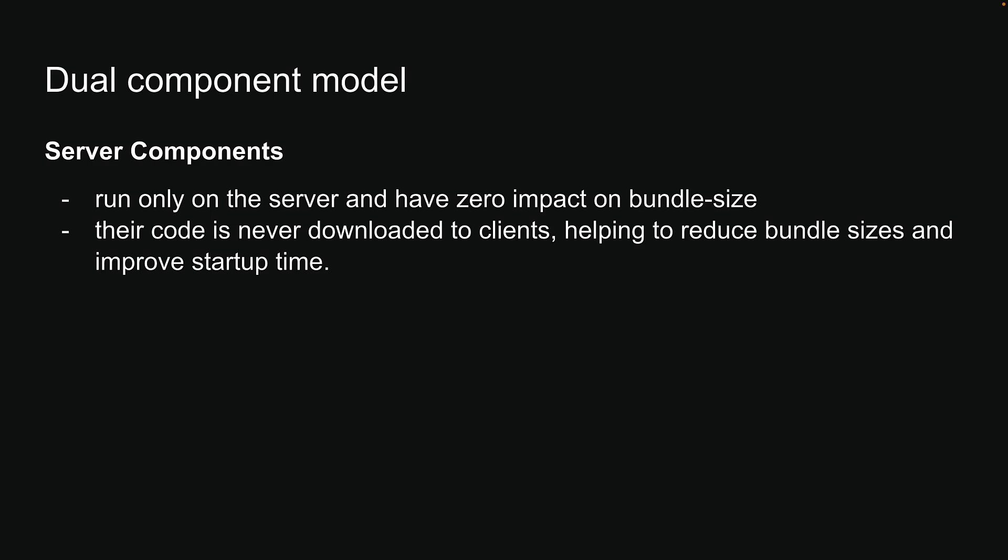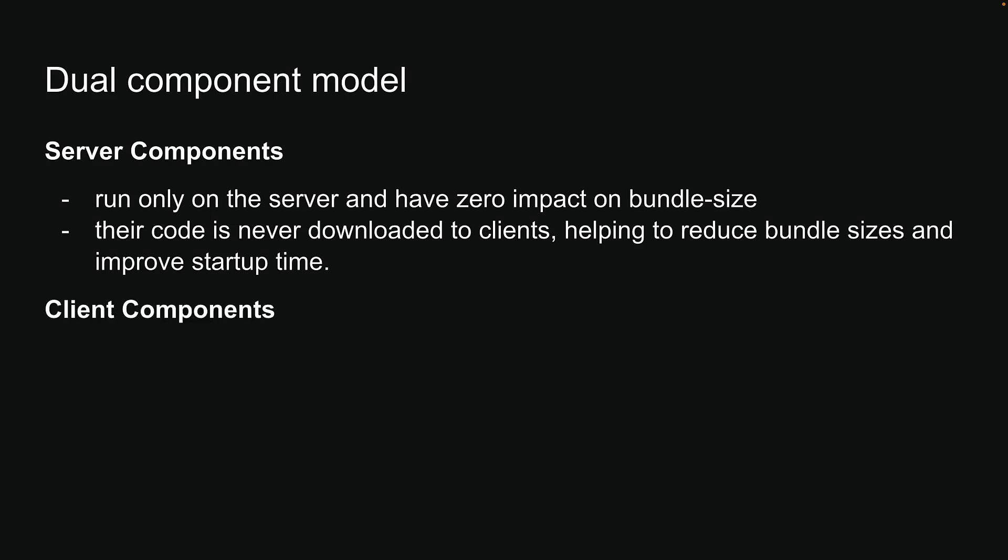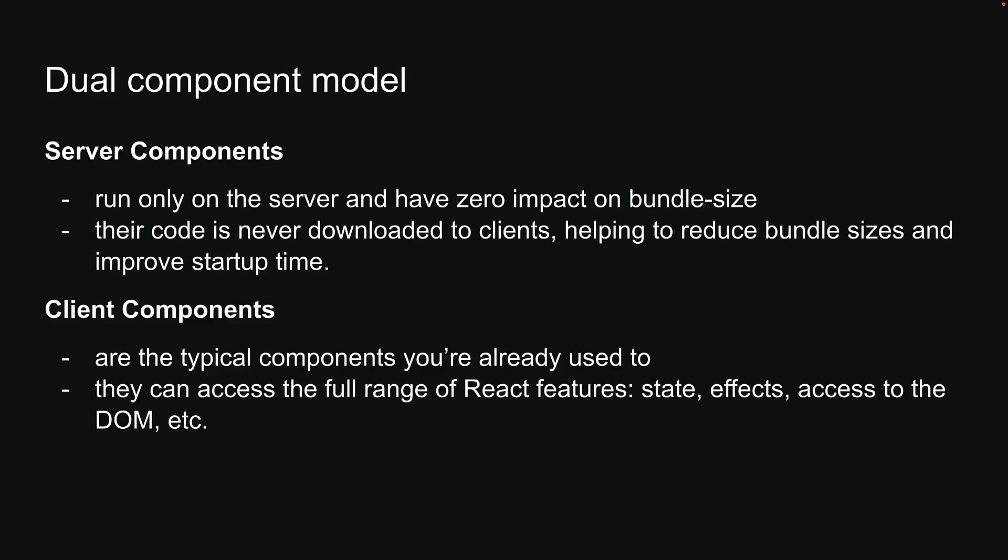In contrast, Client Components are the typical components you're already used to. They can access the full range of React features like state, effects, access to the DOM, etc. With this in mind, let's look at our first misconception.